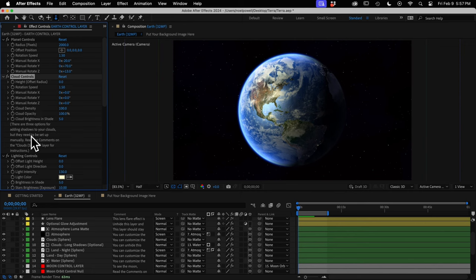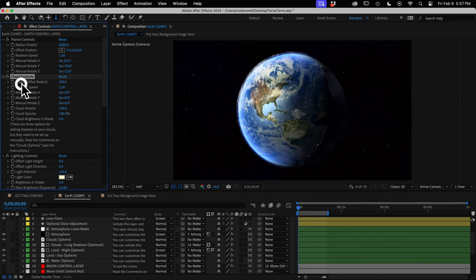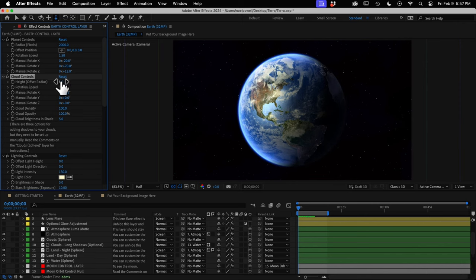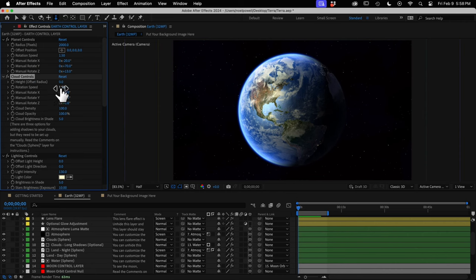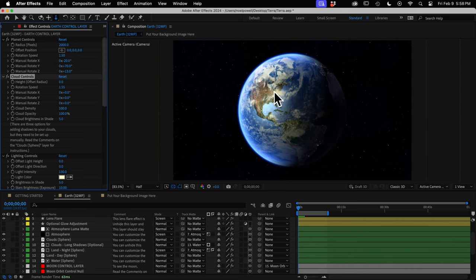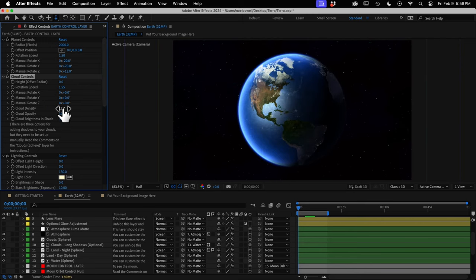In the cloud controls, height is like radius but for the clouds only — it adds some 3D separation between the clouds and the land. There's also a separate rotation speed for the clouds. The main rotation control rotates the land, and you'll set the cloud rotation to the same speed or slightly faster to add a sense of depth. In animations online, people way overdo this and the clouds spin too fast — keep it subtle enough that you barely notice. The cloud density control lets you see more or less of the clouds, which is pretty handy.